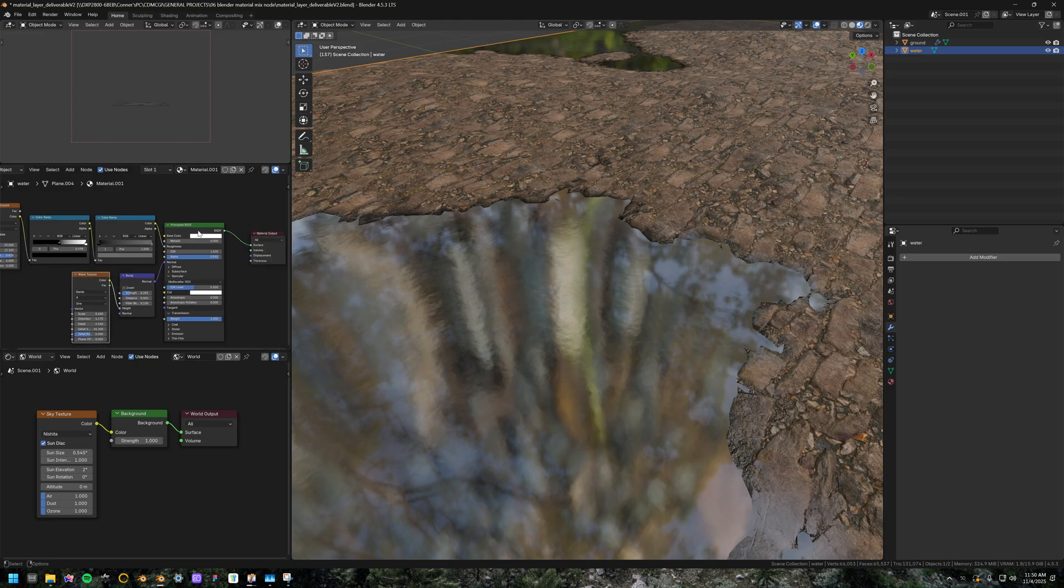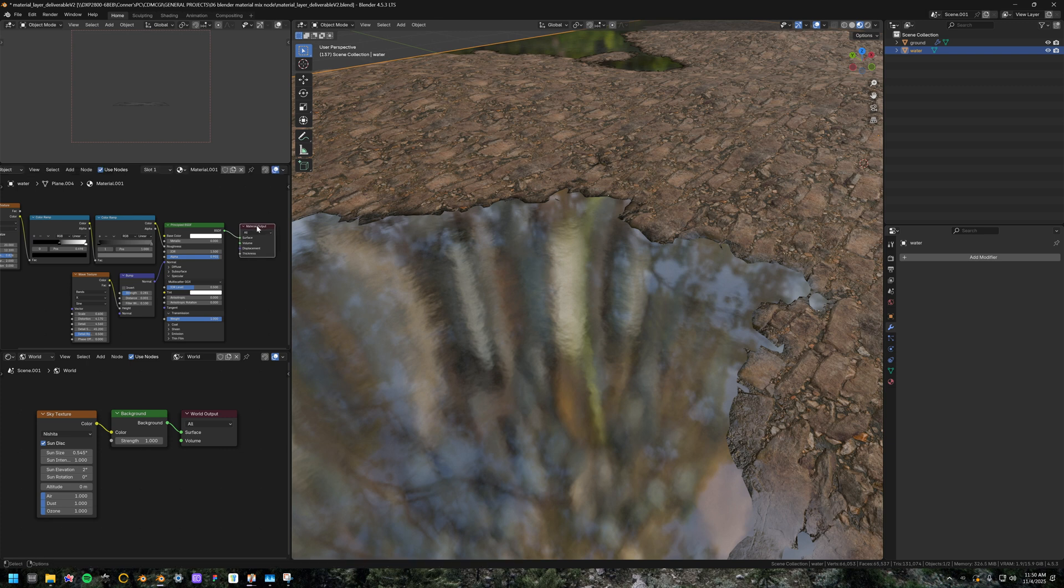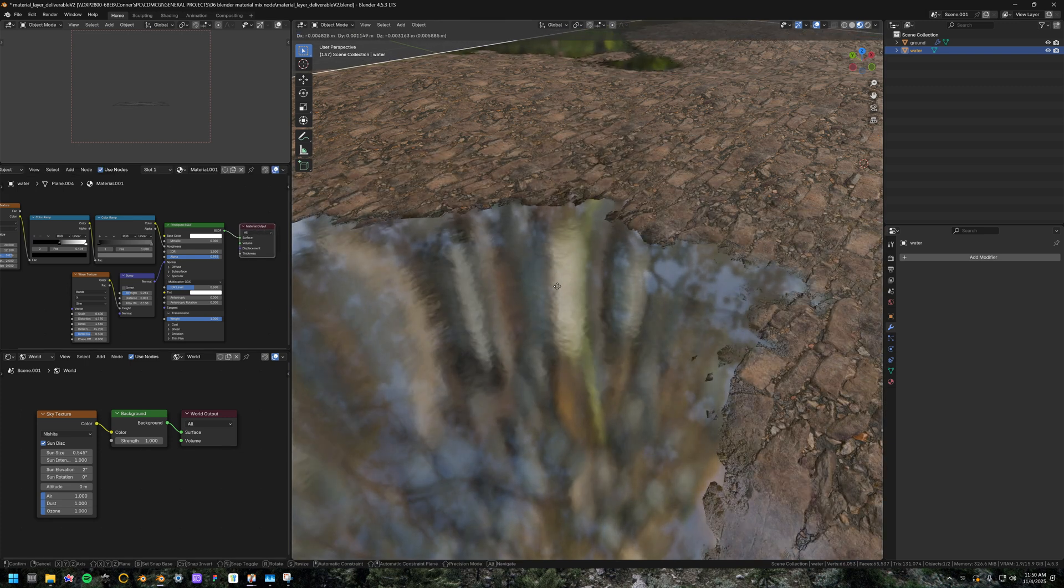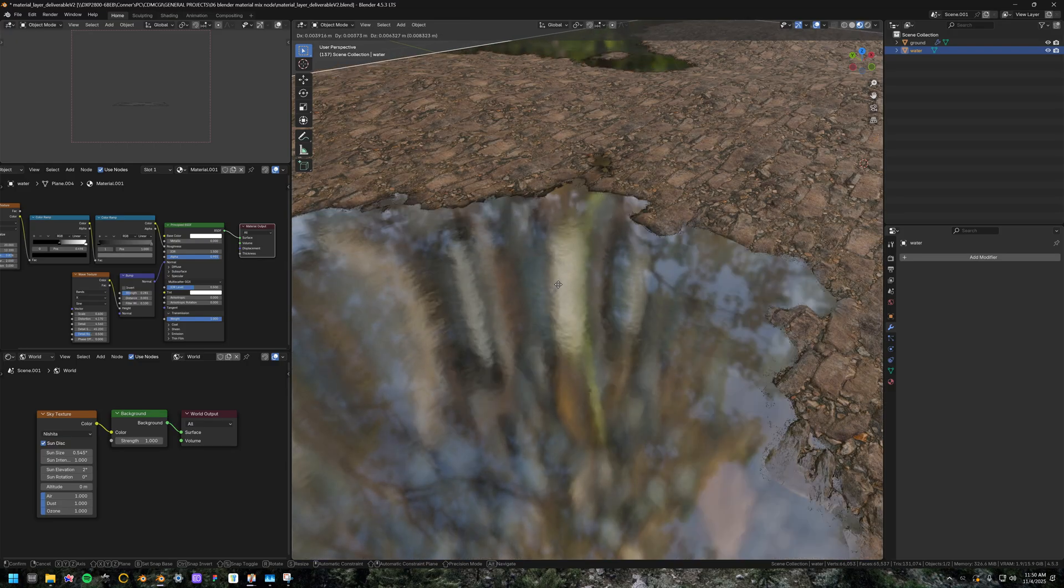Noise texture is plugged into the roughness, run through a couple of color ramps, and then the wave texture is just plugged into a bump and into the normal. So there's no physical displacement in this. It's just a flat plane. And then you can see how when I raise and lower it, it is influencing the shoreline of the material mixer.